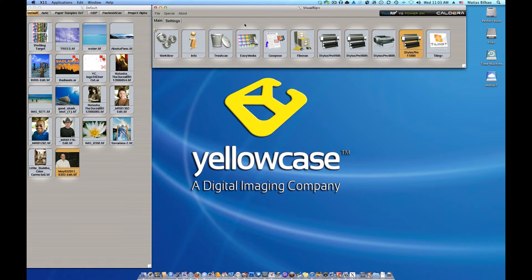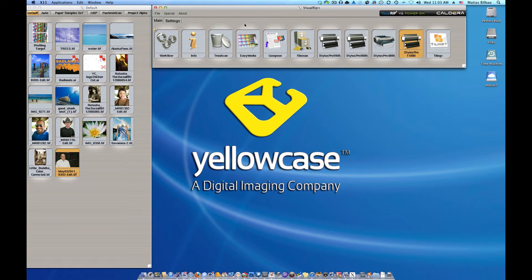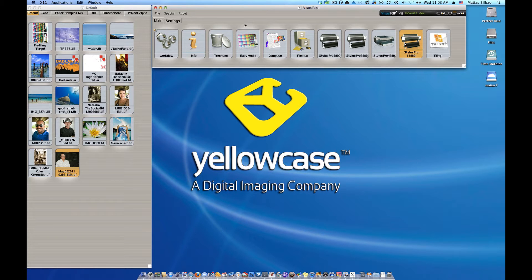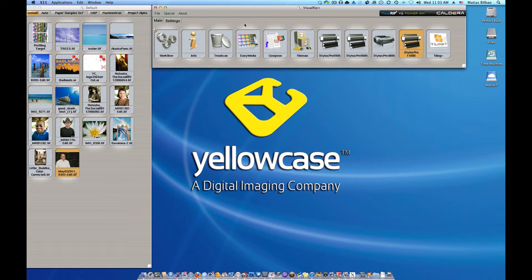Here at Yellowcase we use Caldera both in our in-house fine art print shop as well as we're an authorized Caldera RIP reseller. We believe wholeheartedly in this RIP and we've used many RIPs before it, but it's the one that we prefer to use for our own work.